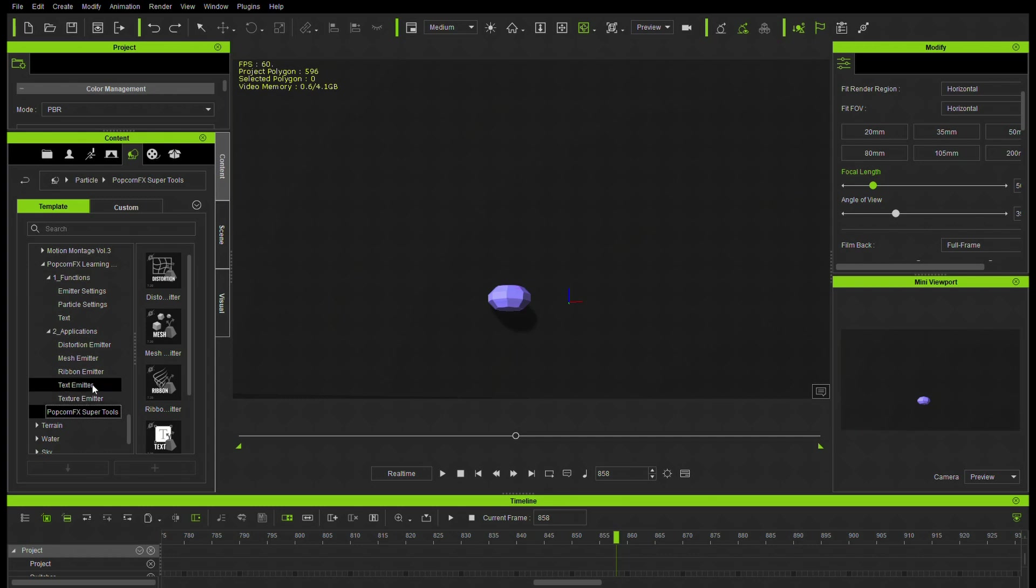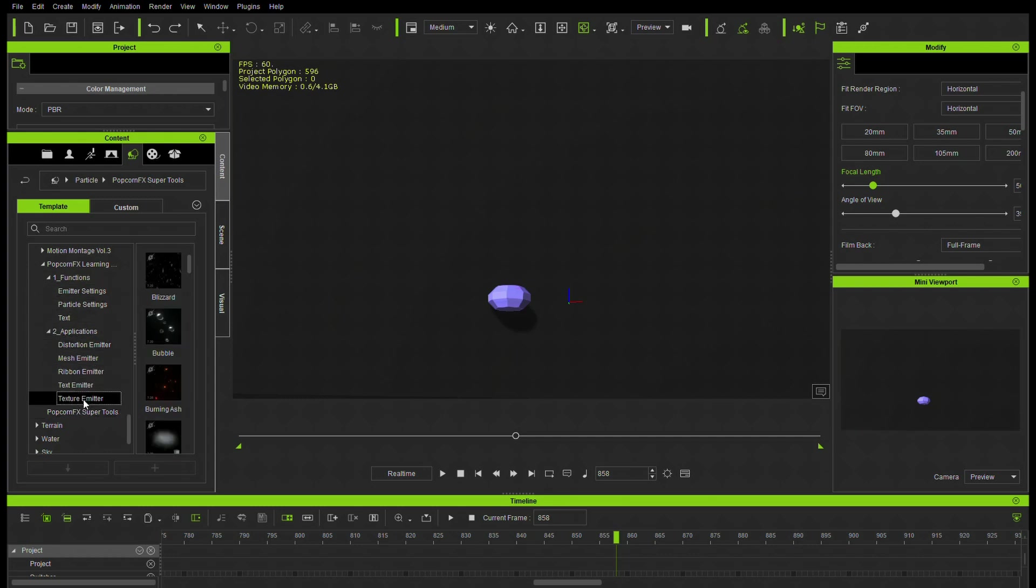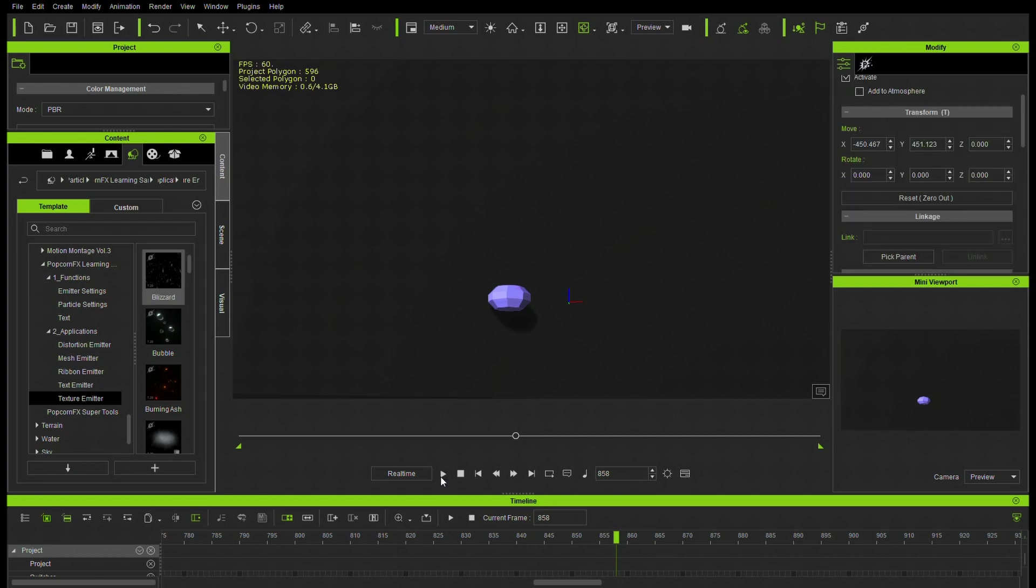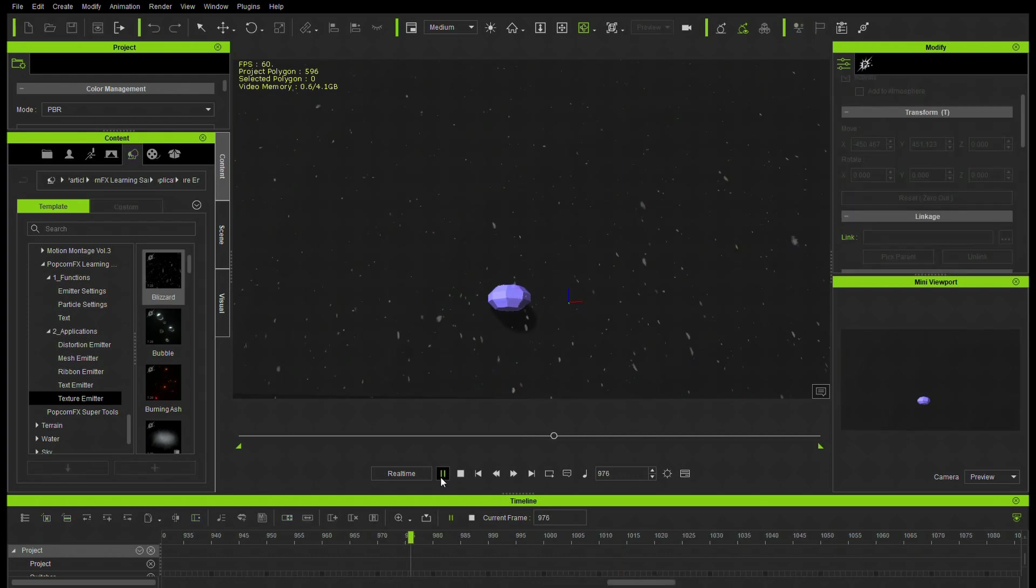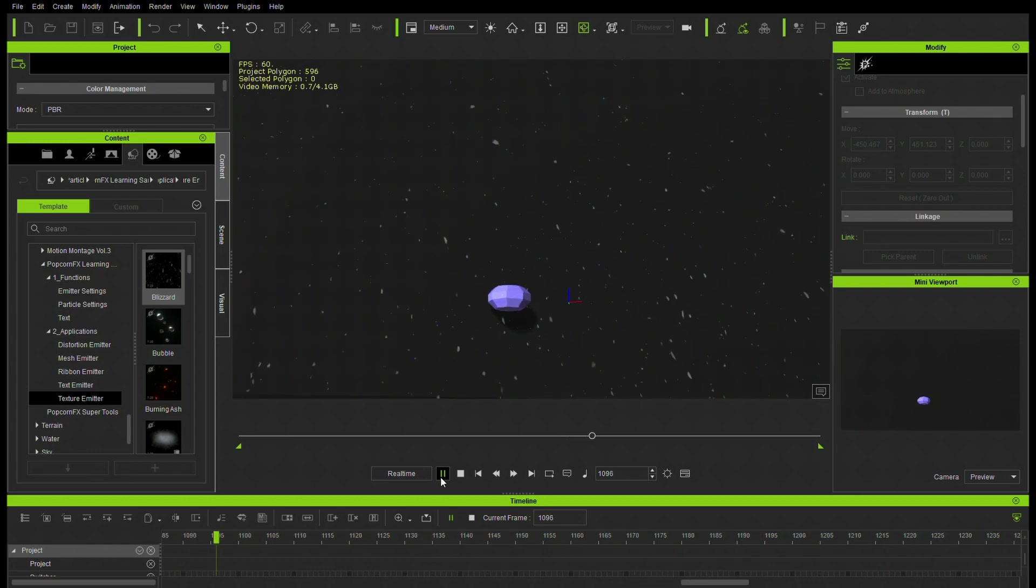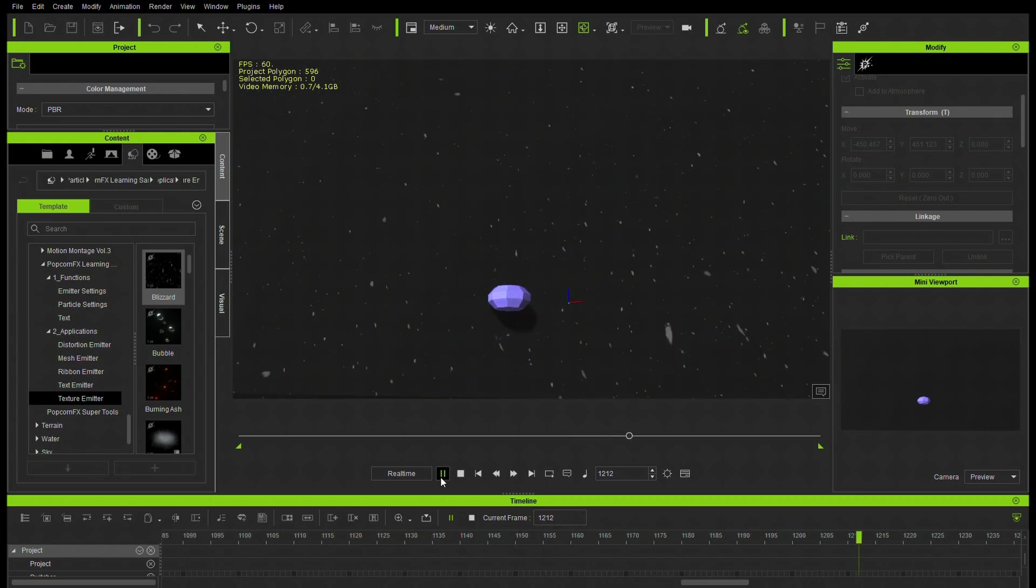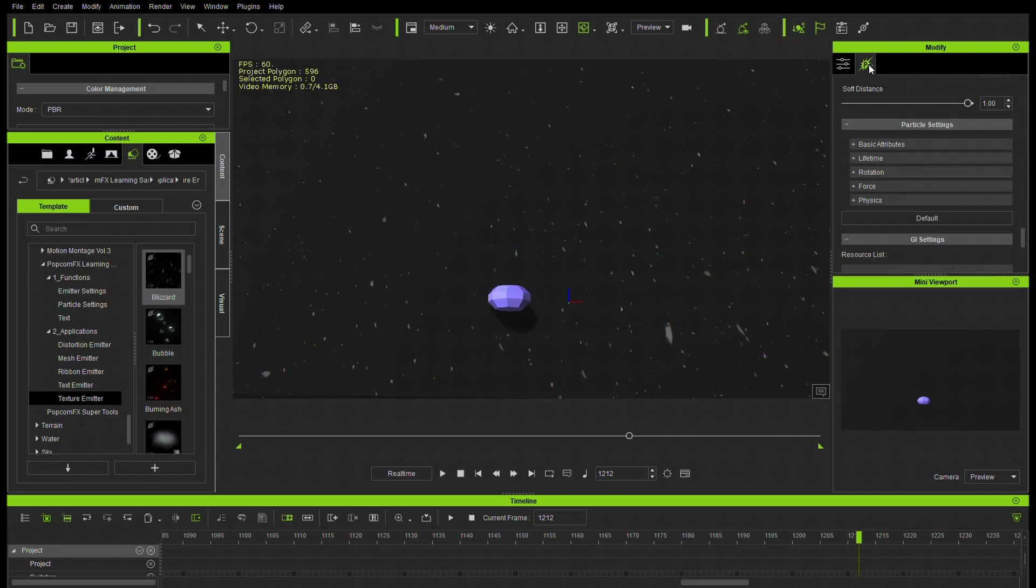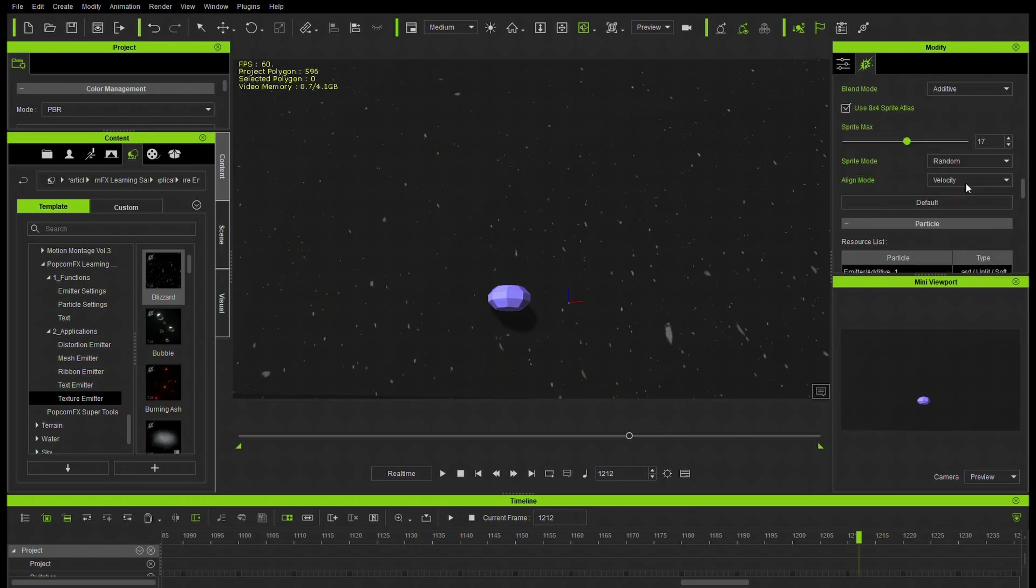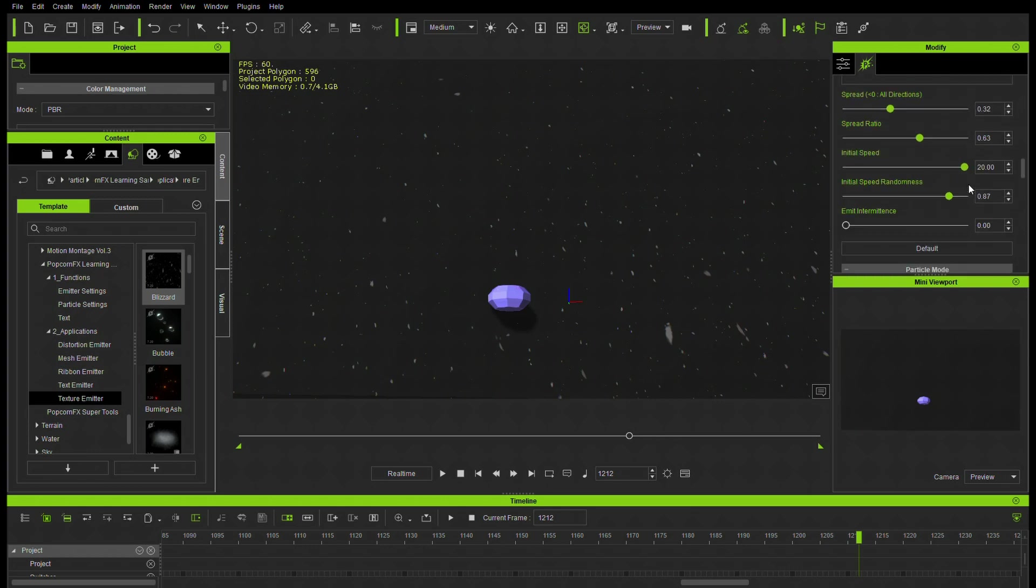I'm going to start with the Texture Emitter. The first one we're going to look at is the Blizzard. You're just going to drag and drop that down to your screen. Hit Play and you can see the effects, a nice Blizzard effect here. To make setting changes, you go to the Modify tab and you'll see a little Popcorn tab. You can scroll up through the settings and change some things.